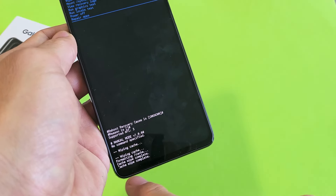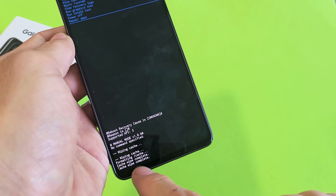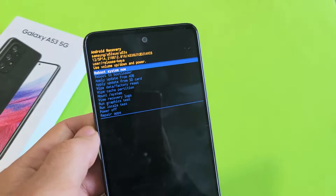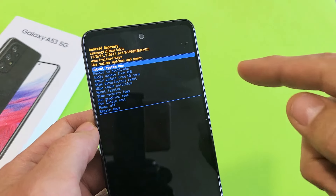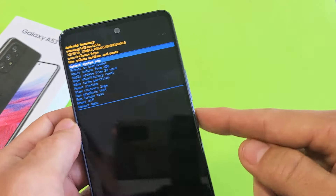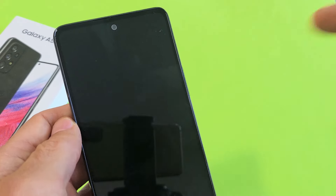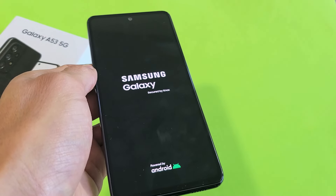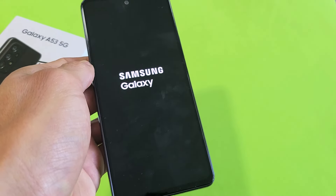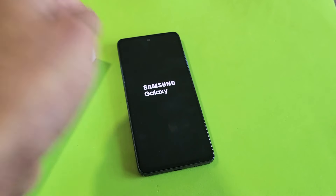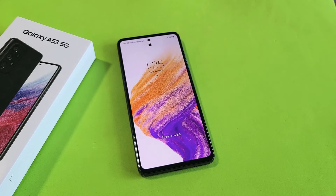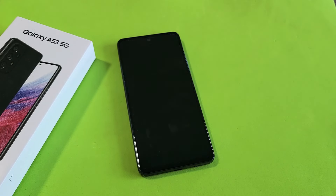And now, voila — that was quick. Cache wipe complete. It defaults us back up and highlights 'Reboot system now,' and that is what we want. So go ahead and press the power button to select it and let it restart. Once it boots back up, your cache partition should be wiped. And there we go — cache partition has been wiped. Good luck, guys.